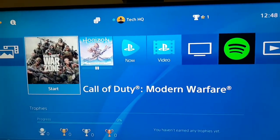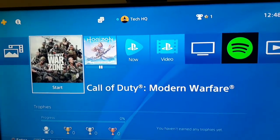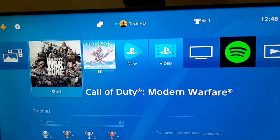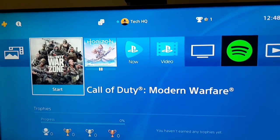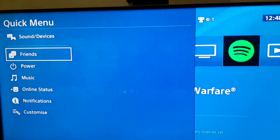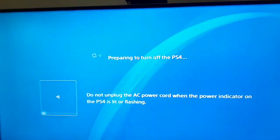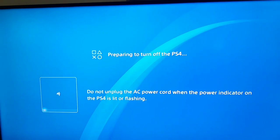For the first way to fix this PS4 error code, press the PS button on your controller, scroll down and select Power, and turn off your PS4. Then press the power button on your PS4 and hold it until you hear two beeps to enter Safe Mode.